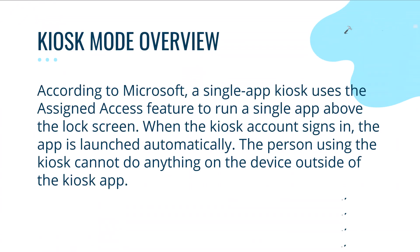According to Microsoft, a single app kiosk uses the assigned access feature to run a single app above the lock screen. When the kiosk account signs in, the app is launched automatically. The person using the kiosk can't do anything on the device outside of the kiosk app that is being assigned.